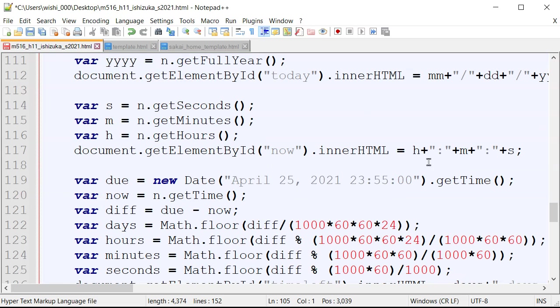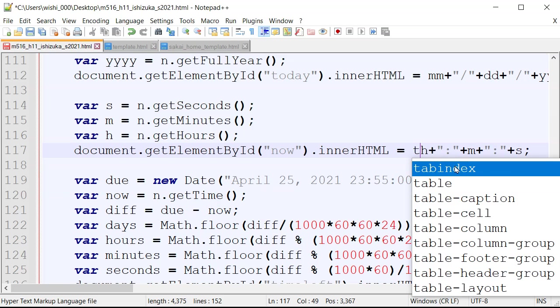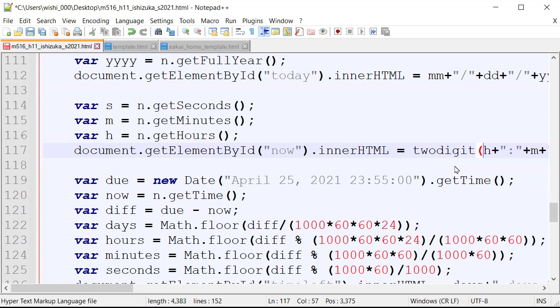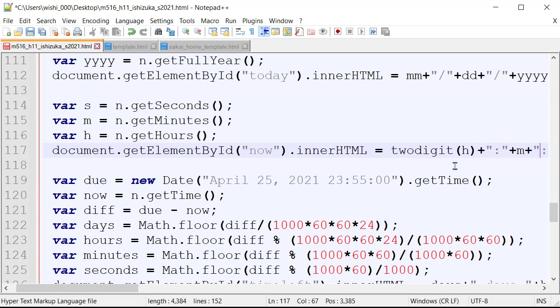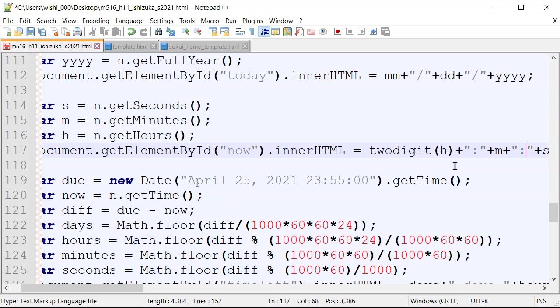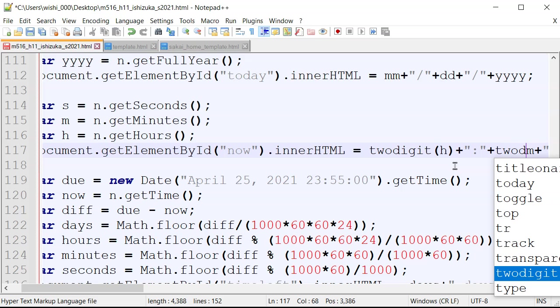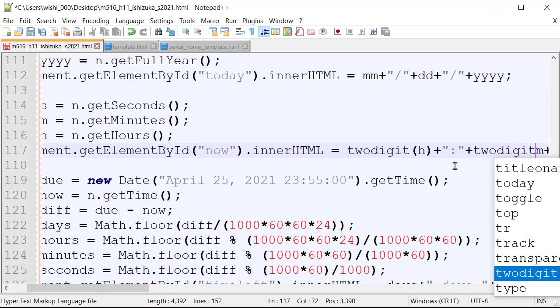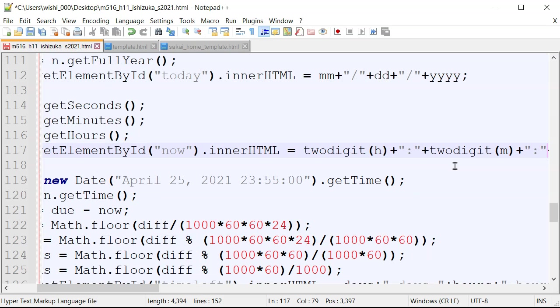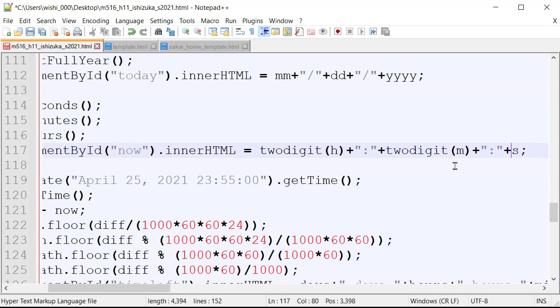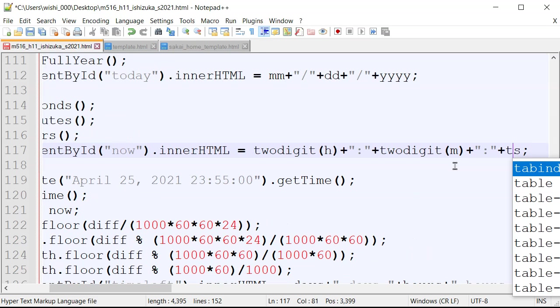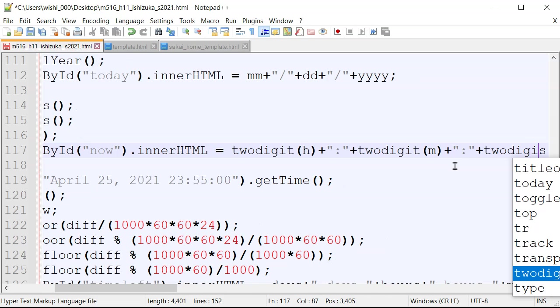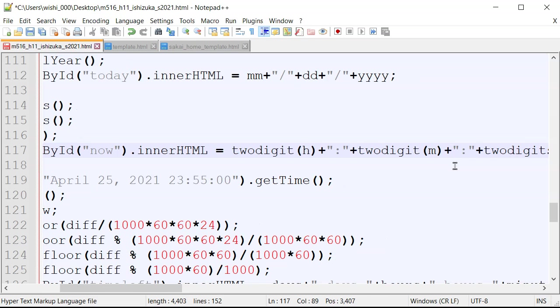So instead of hour, we can leave it, but I'm going to just go ahead and use it. We're going to say two digit to use that function here. And then for minutes, I'm going to do that too. So here, two digit on m here. And then for second, you have a two digit.